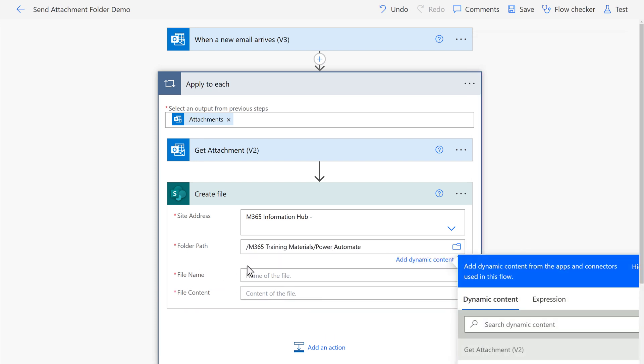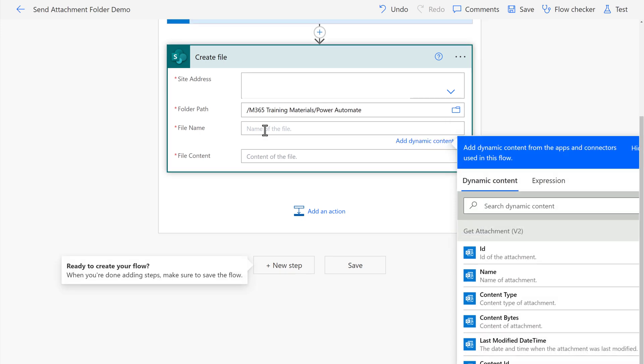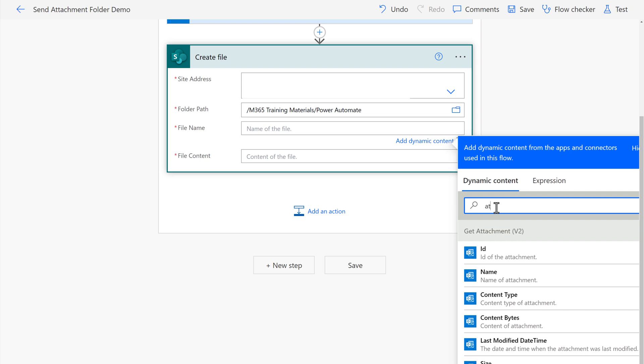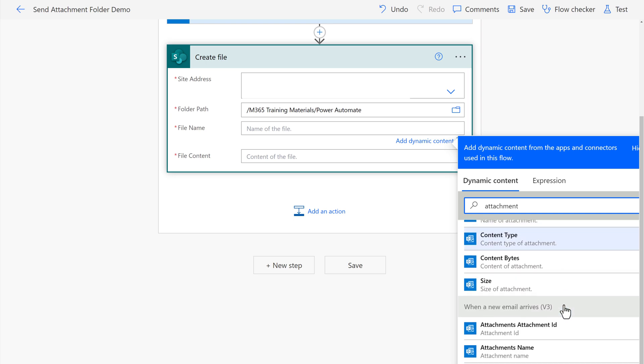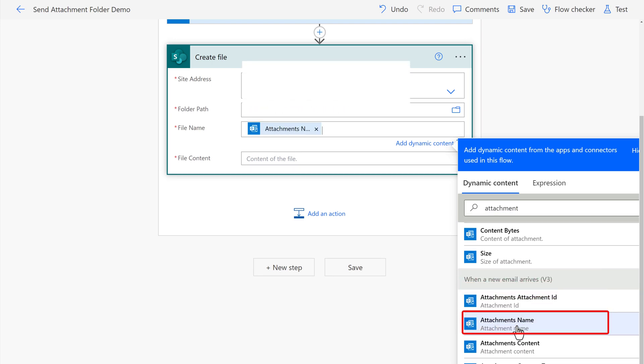Next you're going to need to grab the file name and this is going to be pulled in using dynamic content from the previous steps. Now there's a lot of things here to search through so I'm going to use the search field to narrow it down to just attachments. Once I do that, you can see that we have the when a new email arrives v3 and then there is the choice for attachment name.